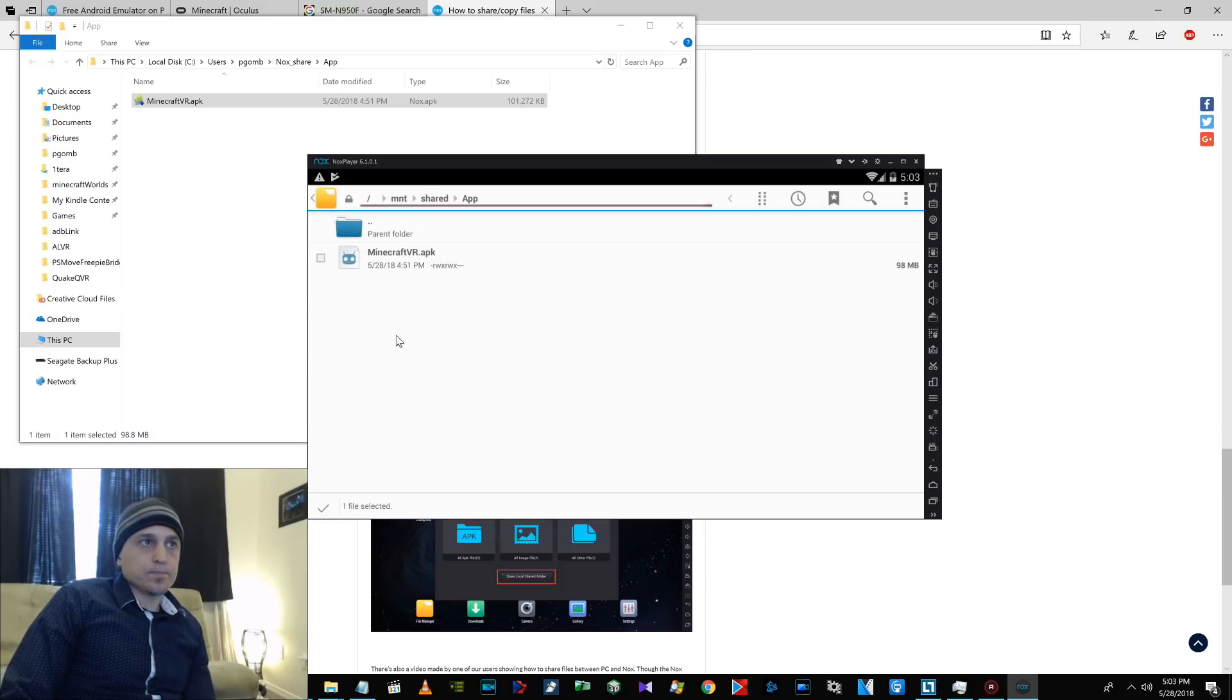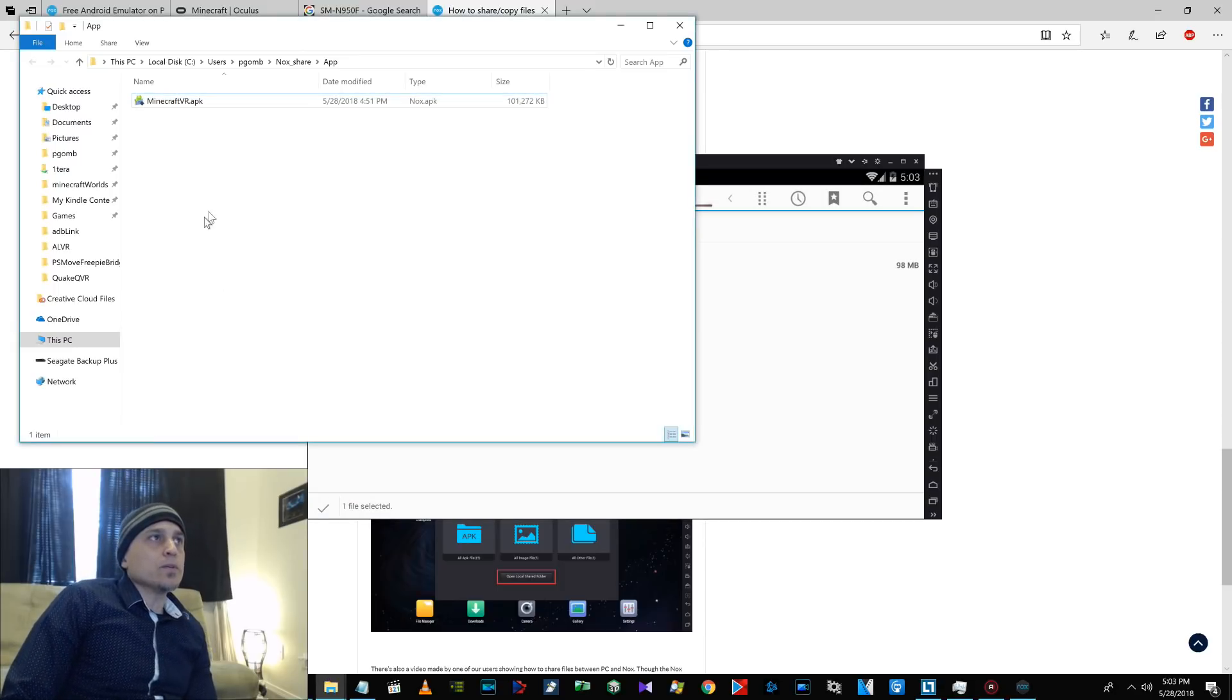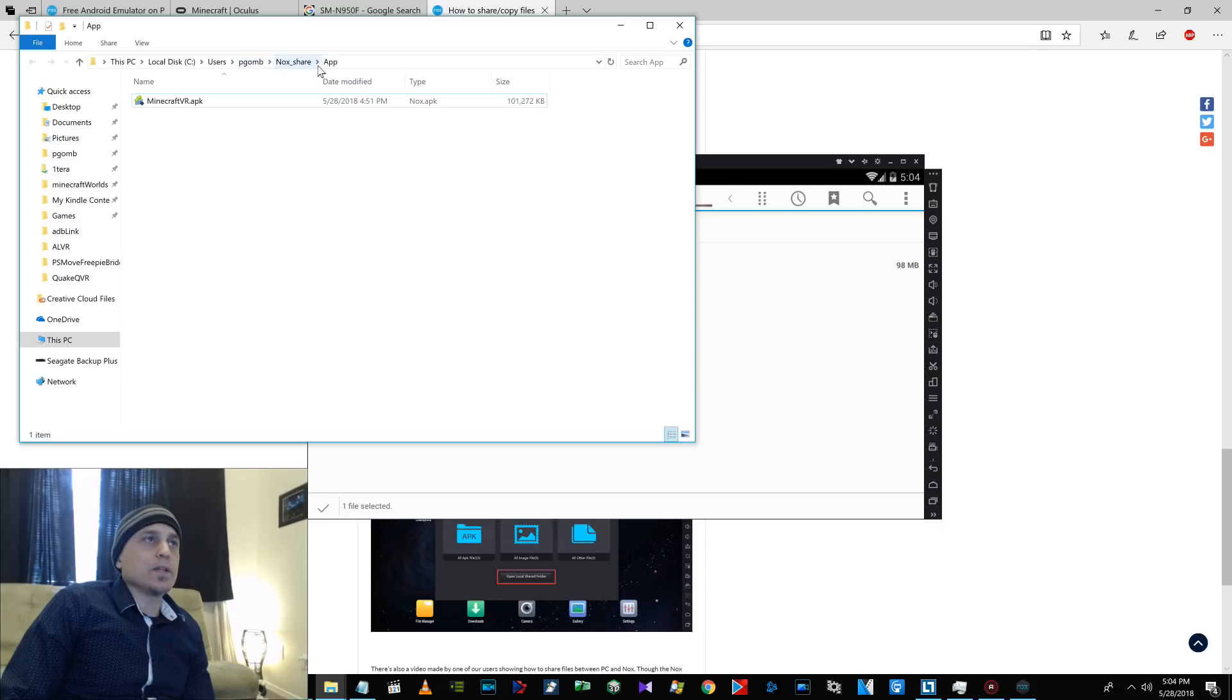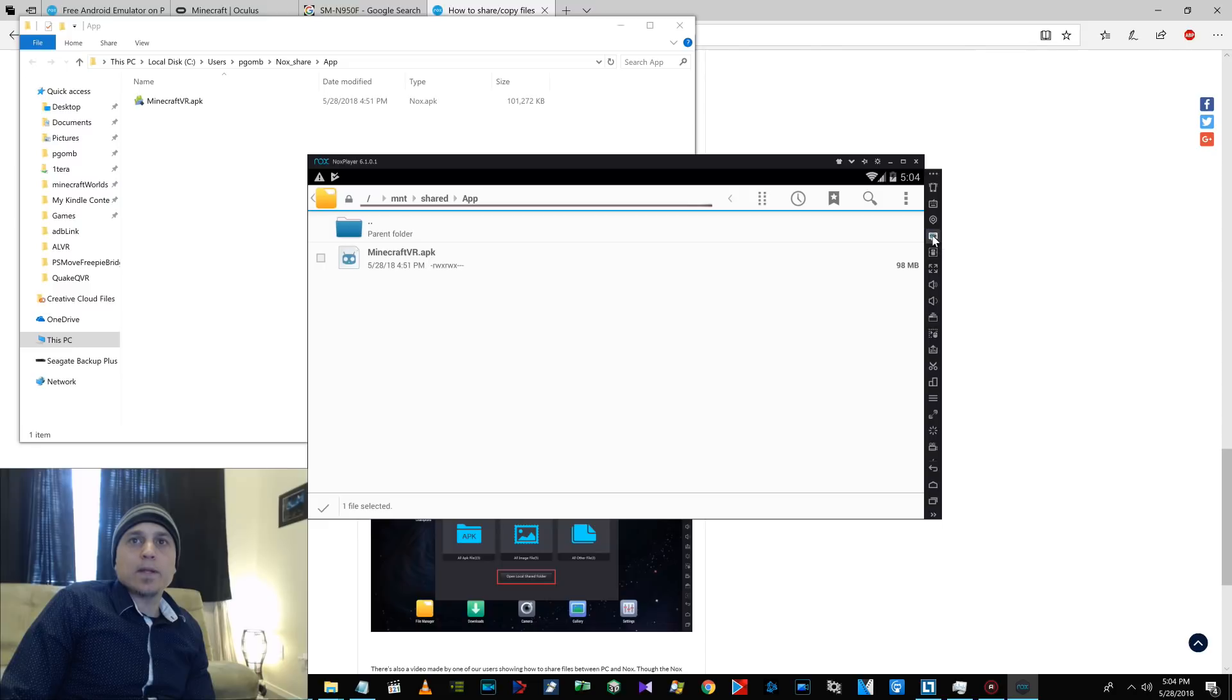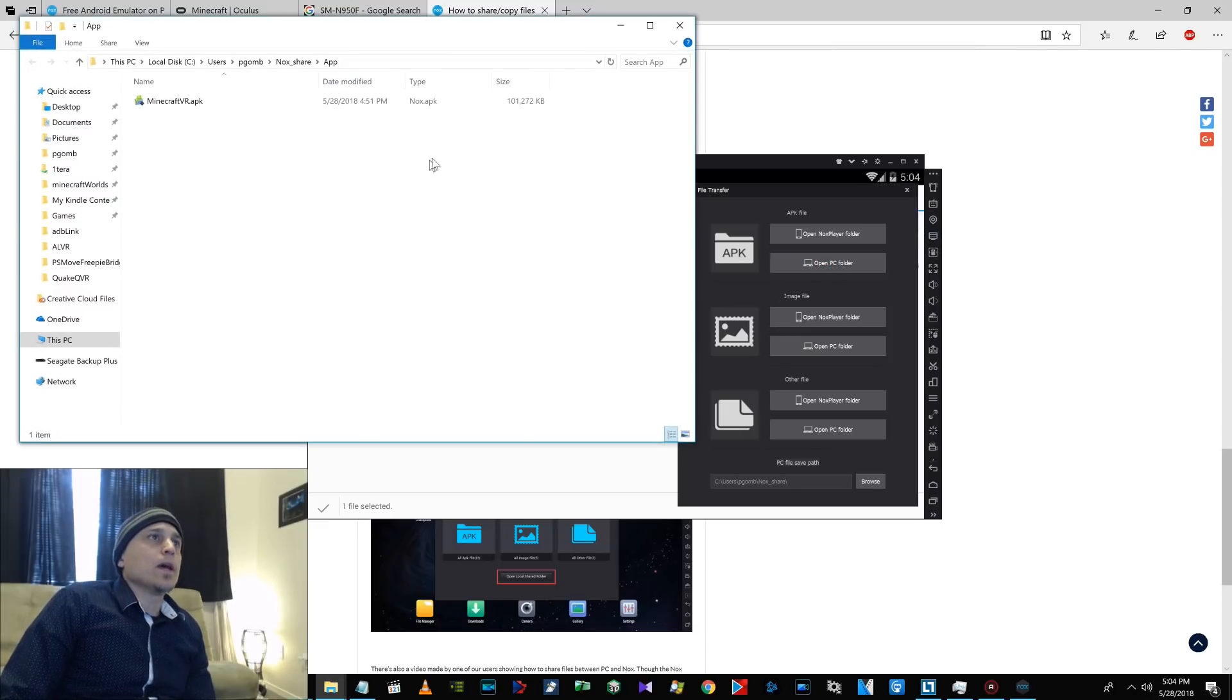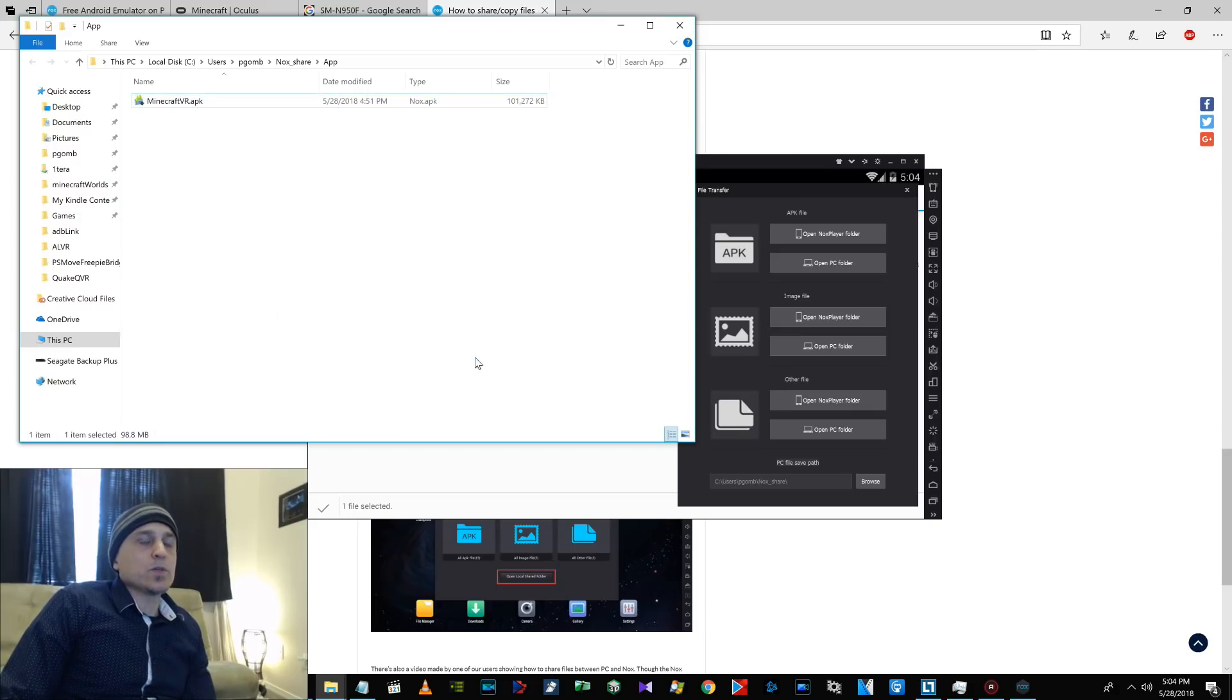And then on your computer you'll find it in your C drive users your username and then it'll say Nox share in the app. You could also just click on, let's see, this button right here and you can click on open PC folder and it'll open it on your folder, then you can copy and paste it to wherever you want.